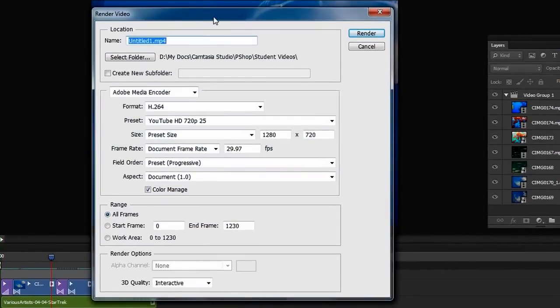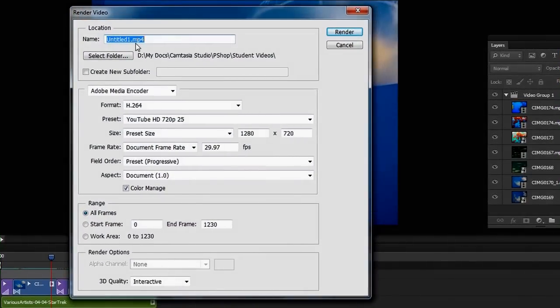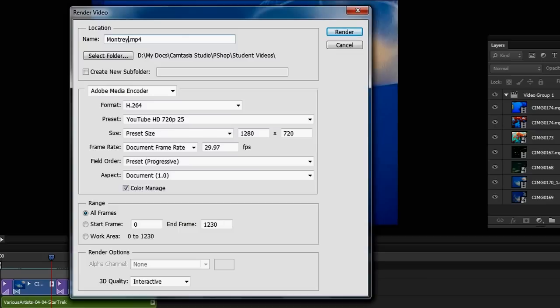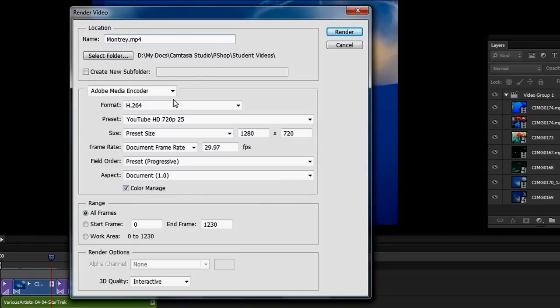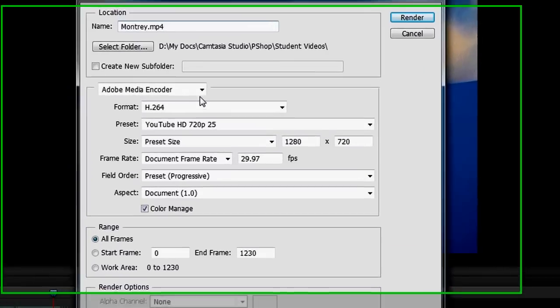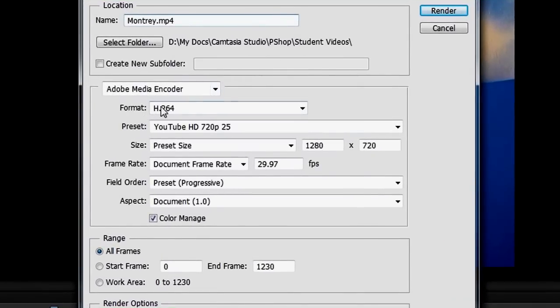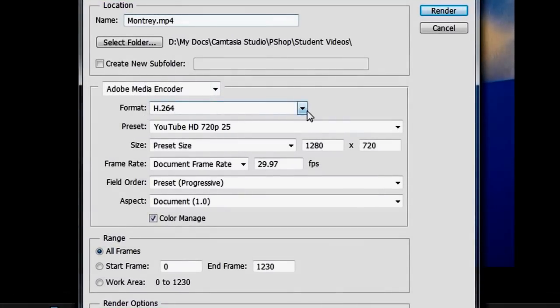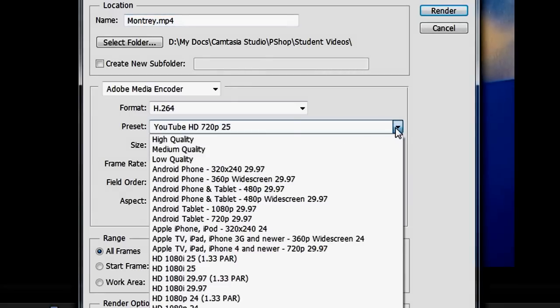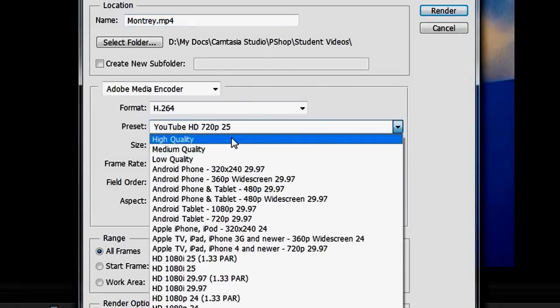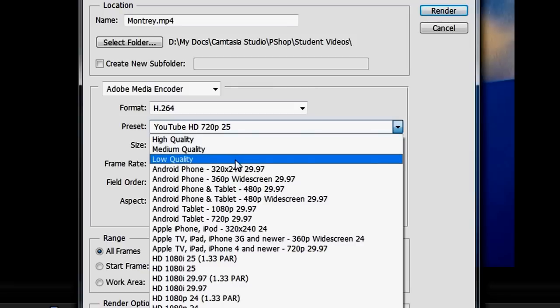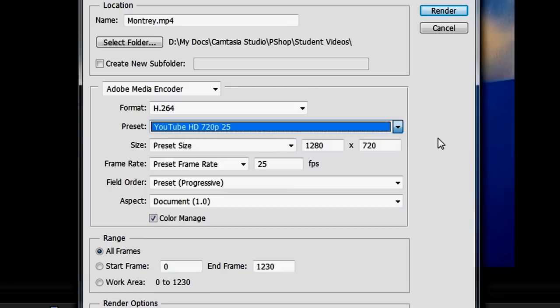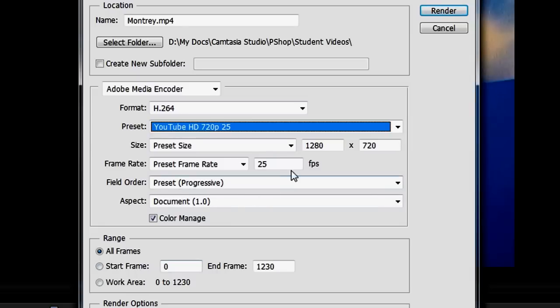Here we go. First we give it a name. So I'm going to call it, this is the Monterey Aquarium. Monterey. Decide where you want to put it. This is going to be for the web, so this is kind of a small video anyway. So I'm going to use the format H.264. I'm going to do a YouTube video. There's some other settings. You can just pick out high quality, medium quality, or low quality if you like. Here's the preset. And we're ready to go.